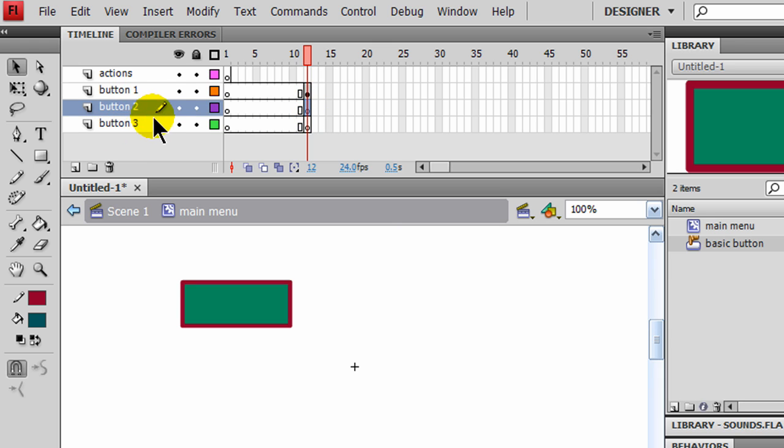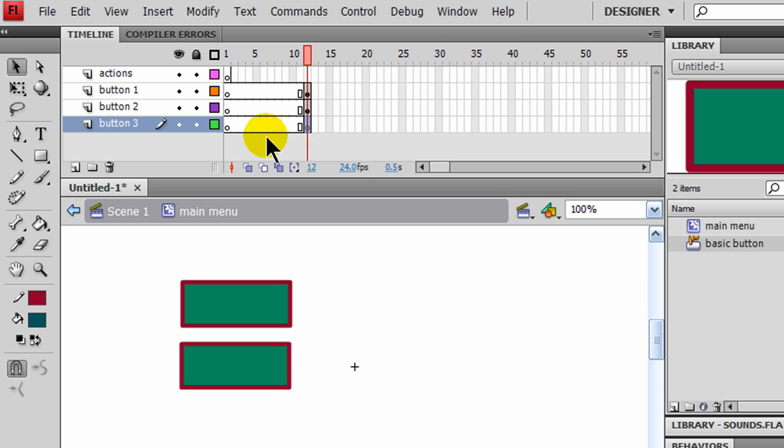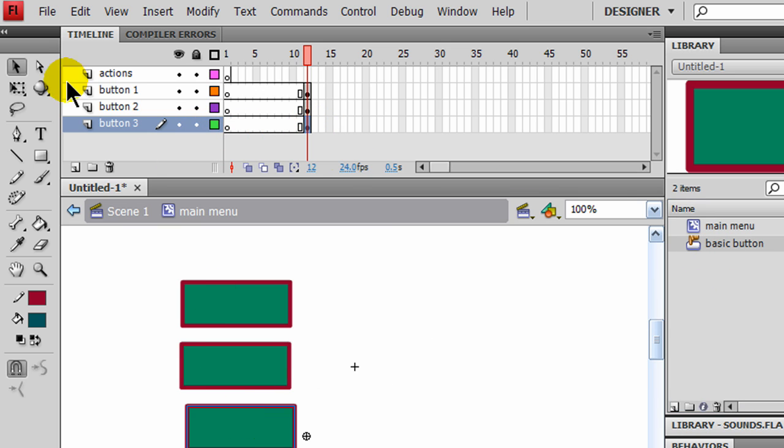For button 2, I'm editing button 2 layer. I'll bring another basic button in below that. And for button 3, frame 12, I'm editing that one, another basic button.